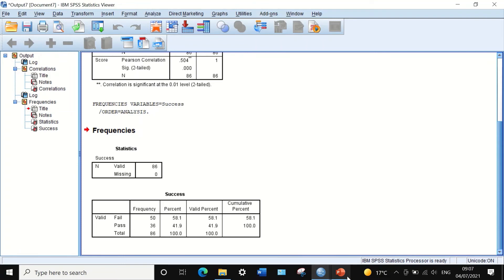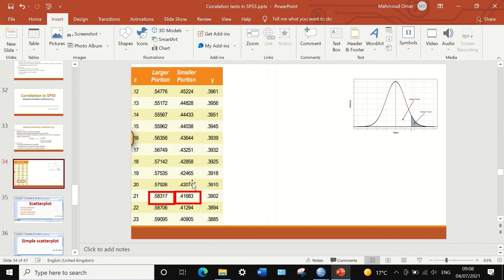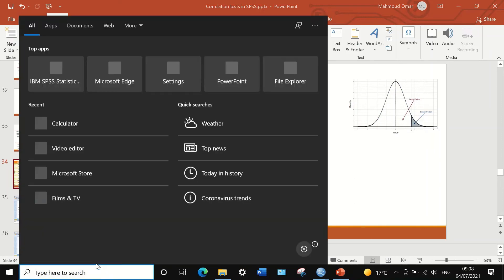Using the two proportion values on the standard normal distribution table, look up the larger proportion of 0.581. Scrolling to 0.581 — highlighted with a red rectangle — and the smaller portion 0.419. From these coordinates, the Y ordinate is determined to be 0.3902. This is how the Y ordinate is worked out from the standard table using the larger and smaller proportions P1 and P2.